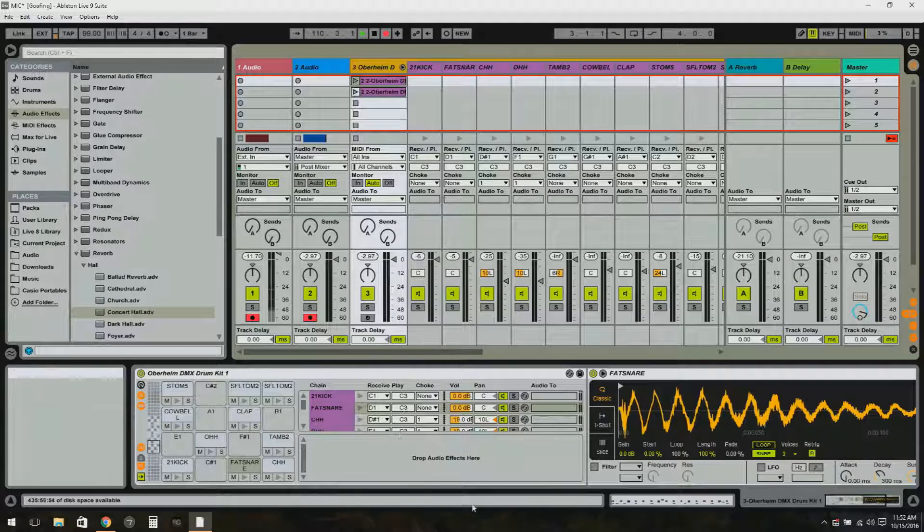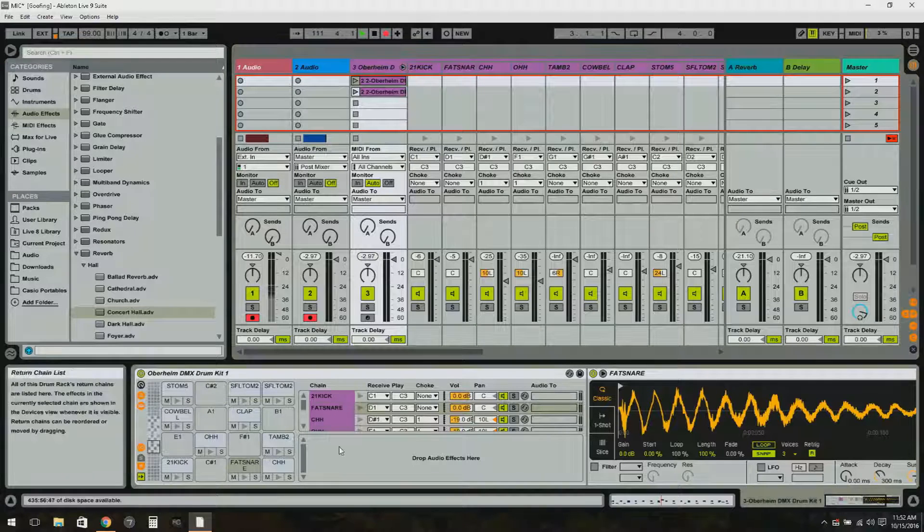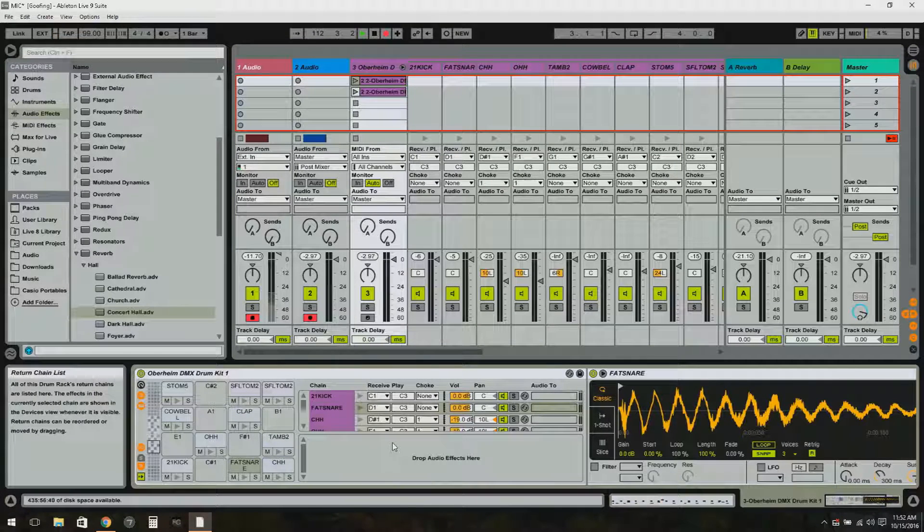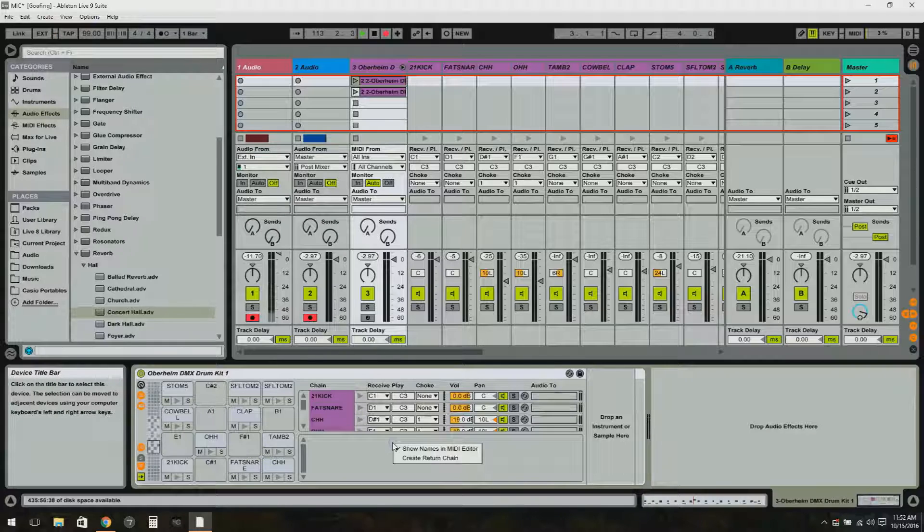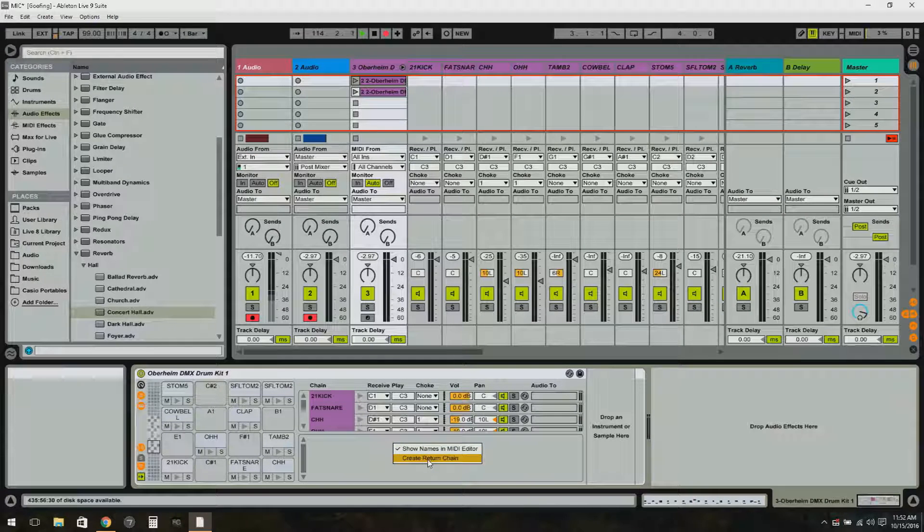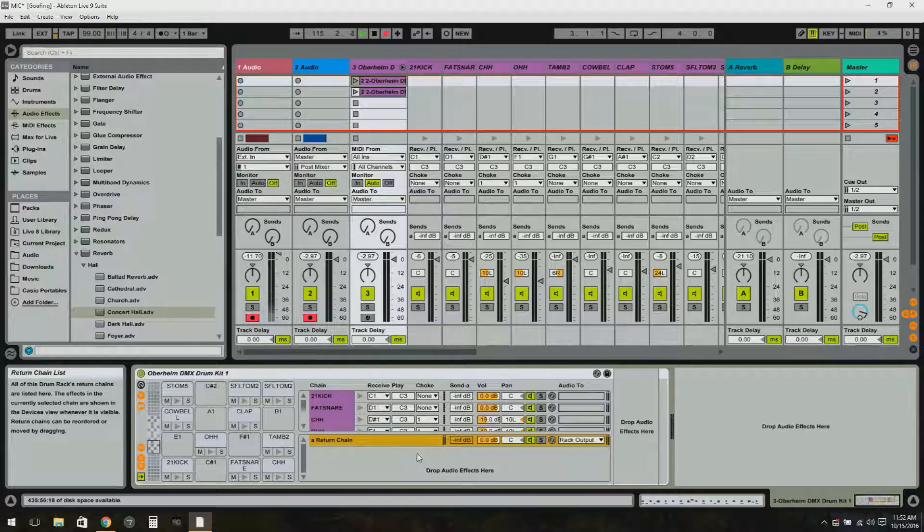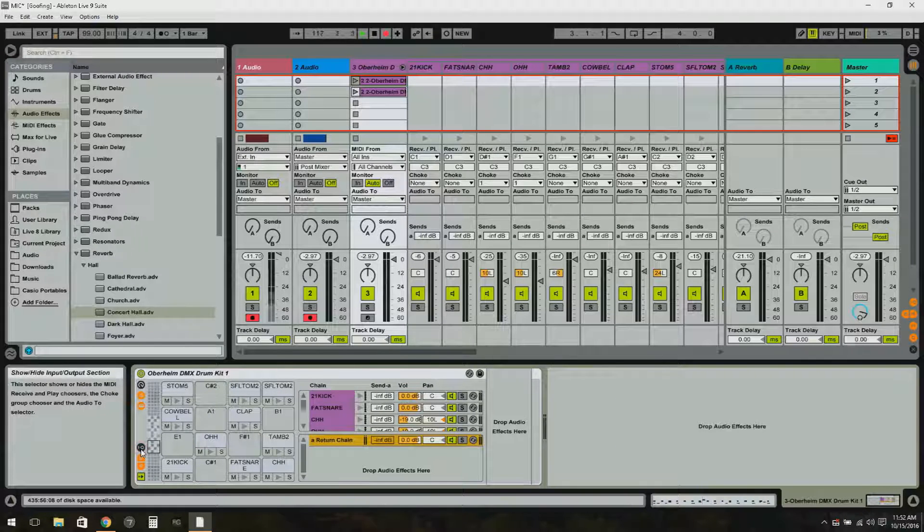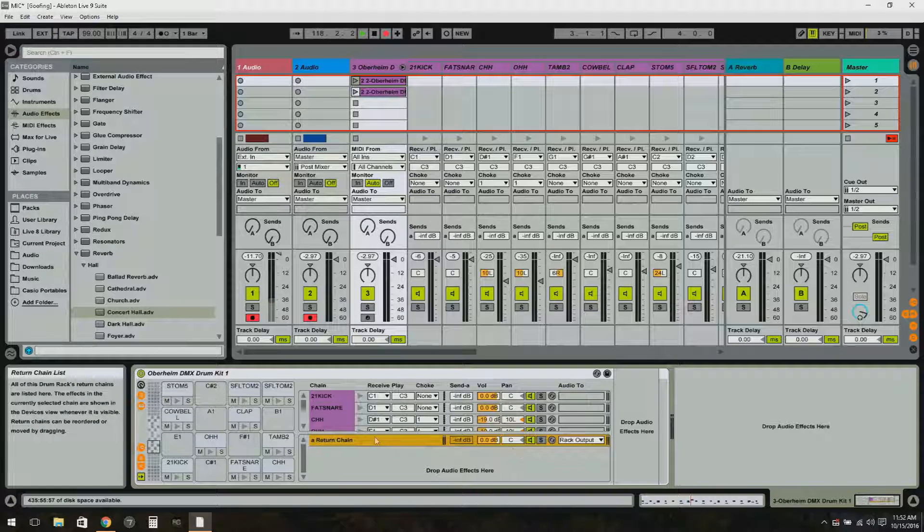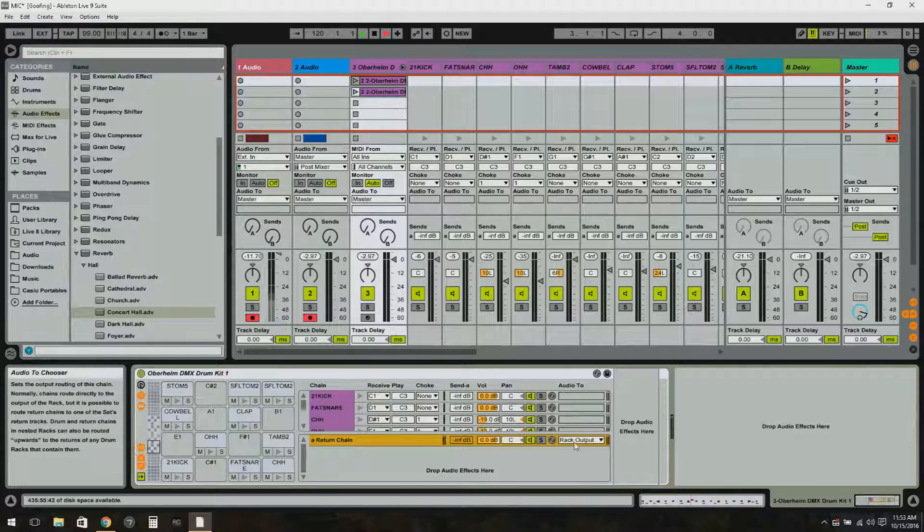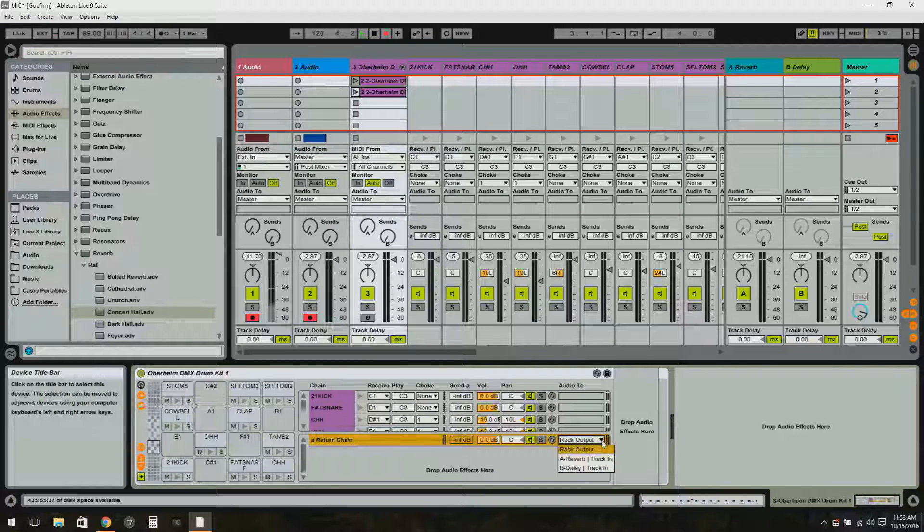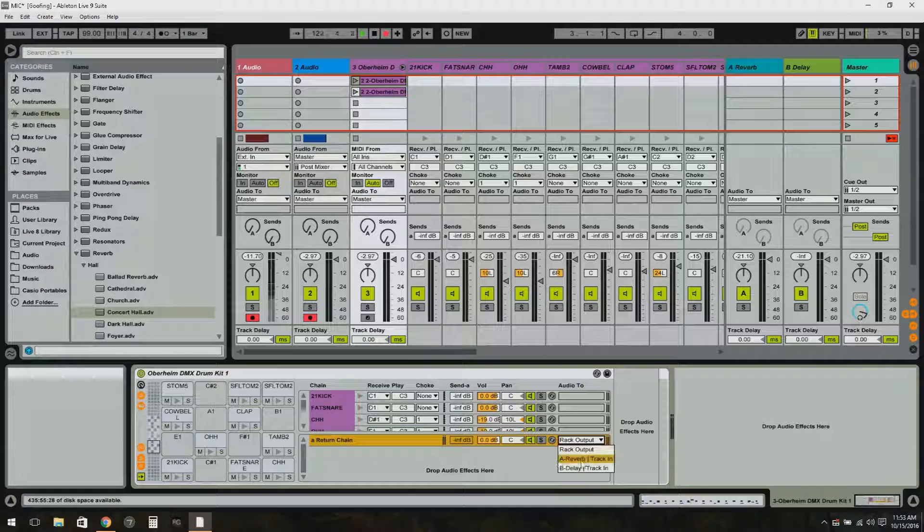And under the return chain here I'm going to right-click, select create return chain, and I'm going to make sure my little I/O marble is highlighted. That will expand this over here to give you a larger view, more options over here. And what I want is this option here: rack output. I'm going to select A reverb - that's my send A right there.